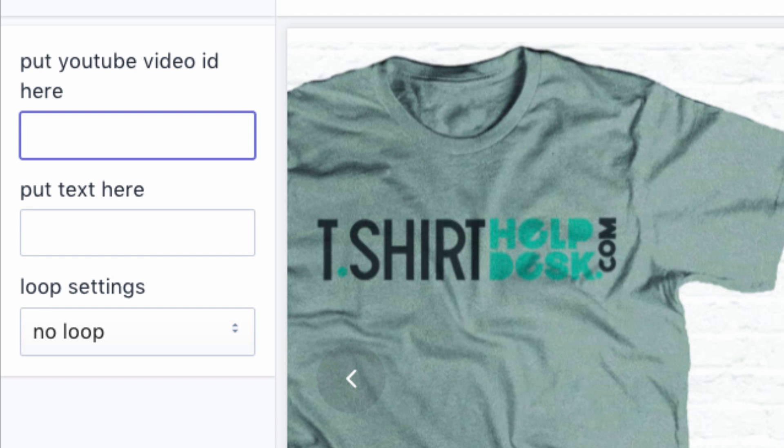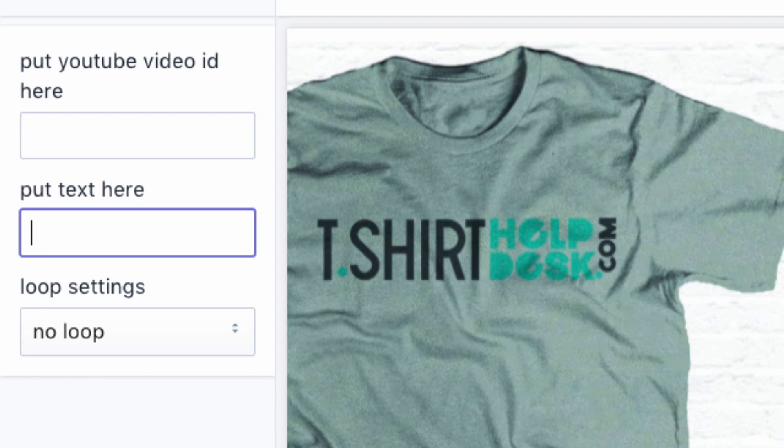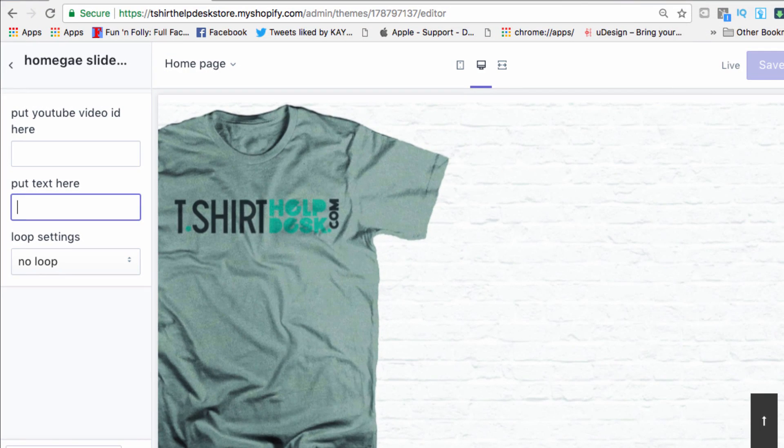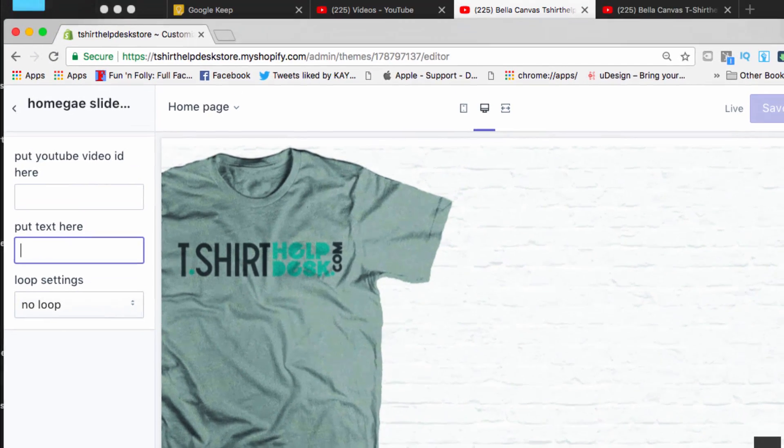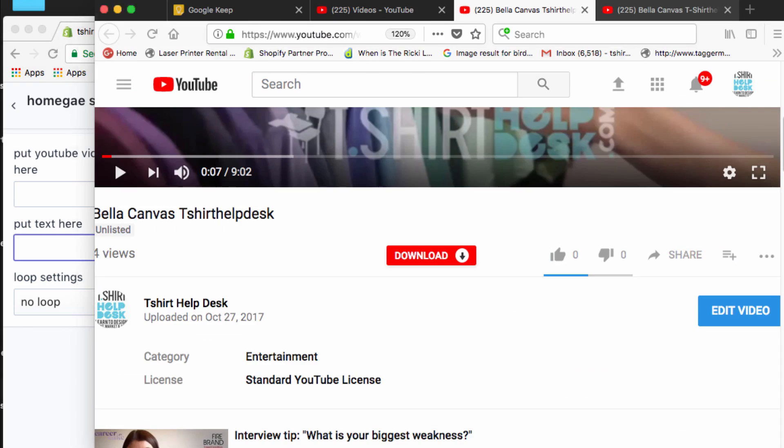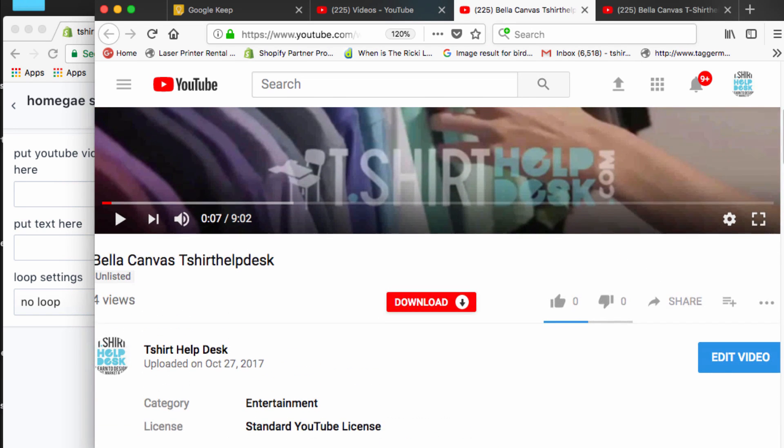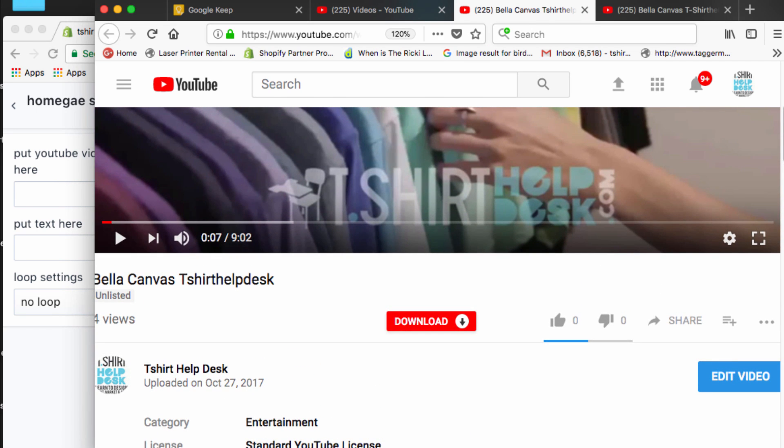We're just going to keep it simple. Your YouTube ID and your text, you can add a little bit of text, and your loop and no loop. Let's get into it.